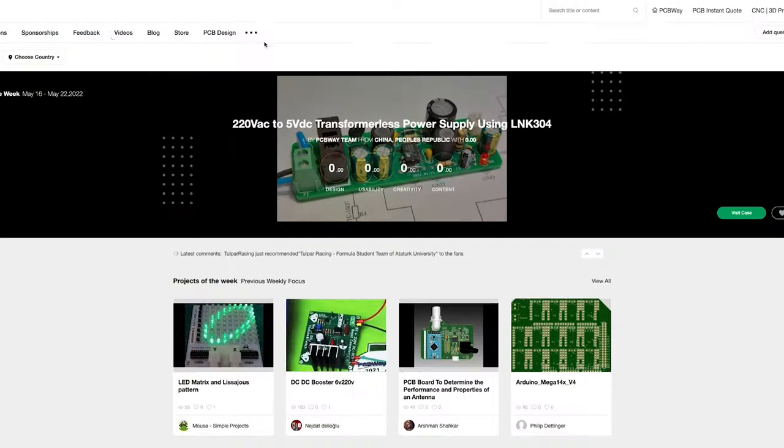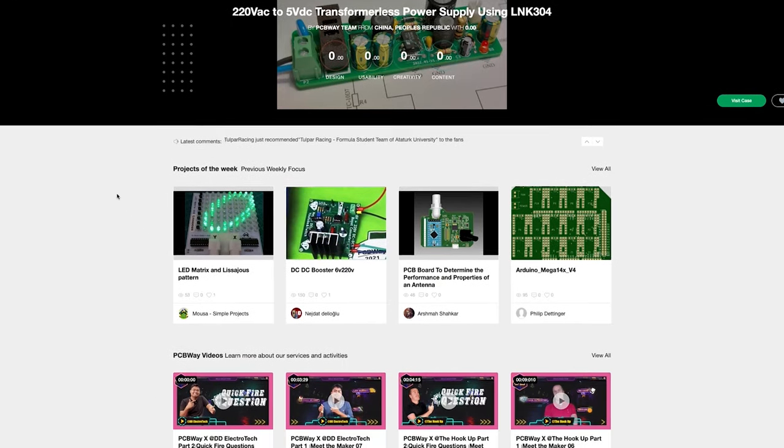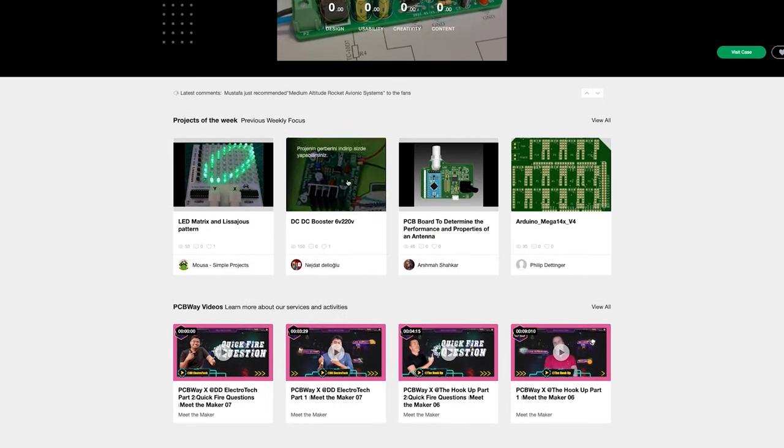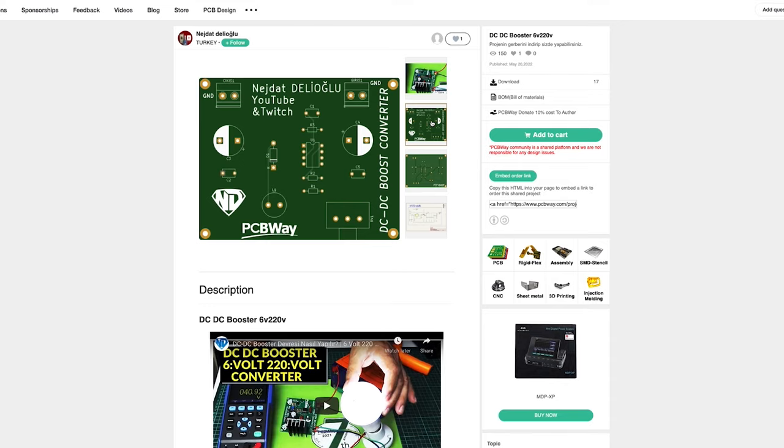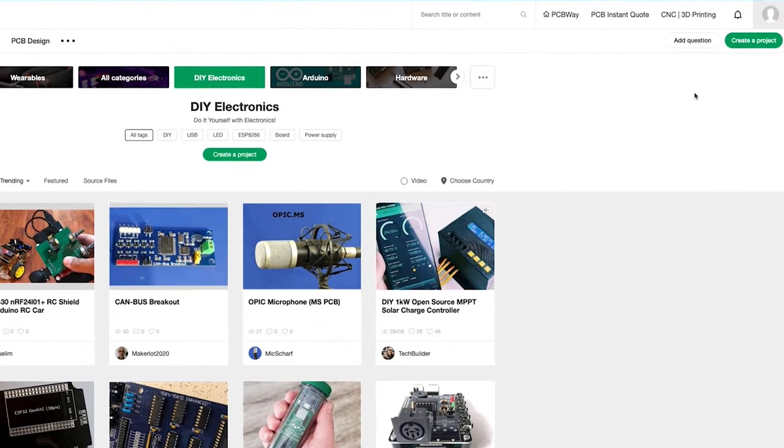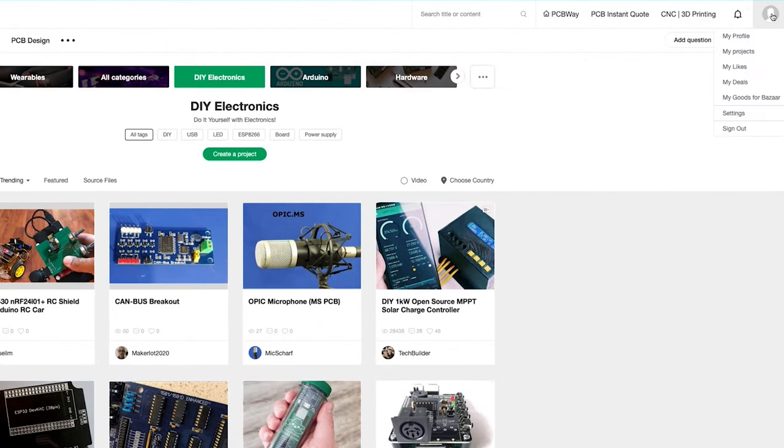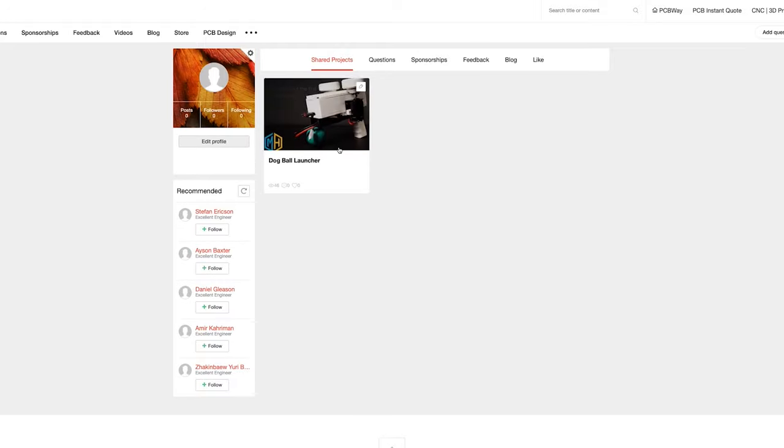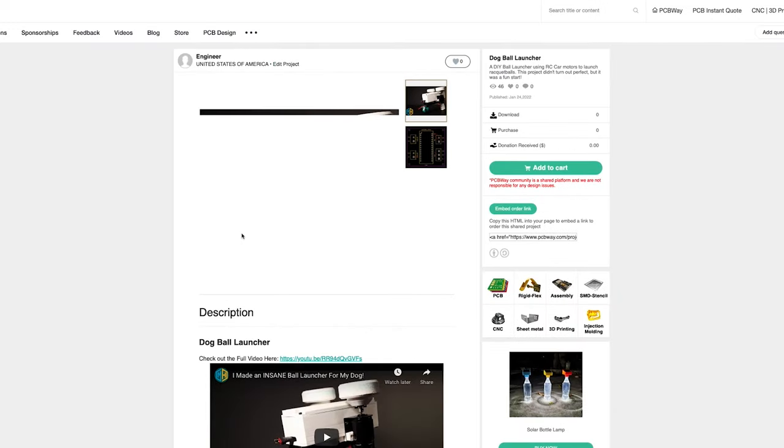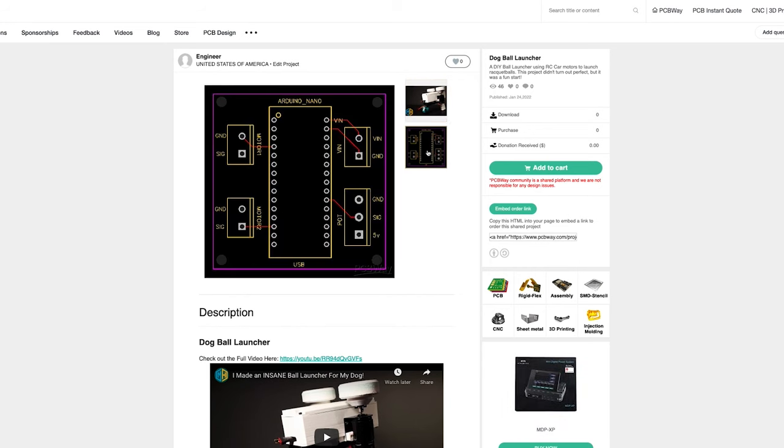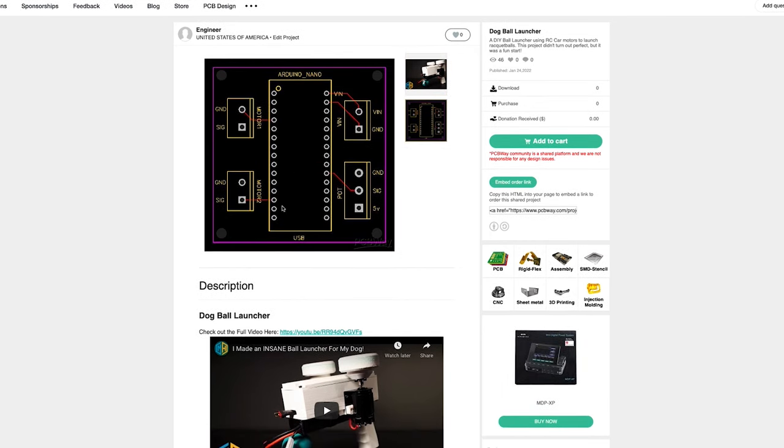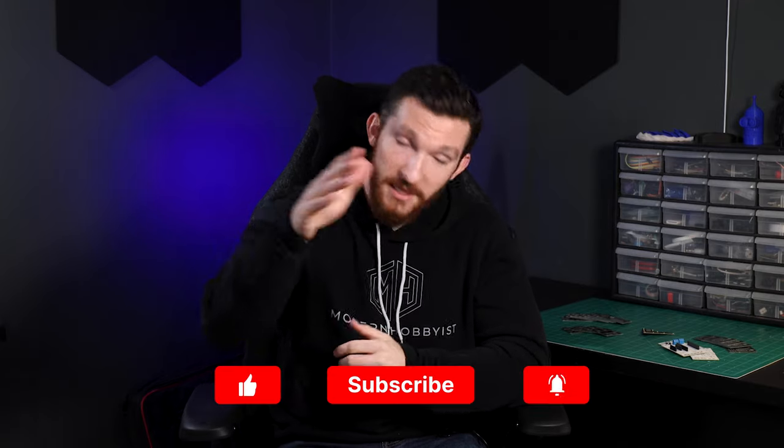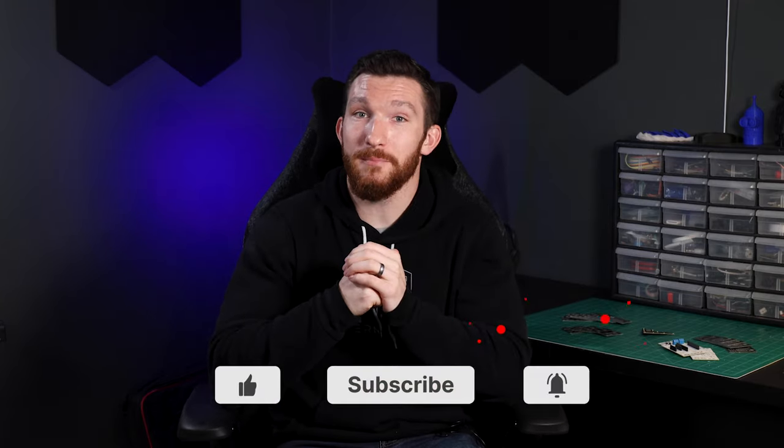I want to give a huge thanks to PCBWay for sponsoring this video. Make sure to check out their website so you can pick up 10 PCBs for only $5. They also have an online community where you can browse projects from other people and upload projects of your own to share. I've got a few projects on there myself, so make sure to check them out at the link in the description below. Also, let me know in the comments if I missed anything major in this video. Otherwise, smash that like button, smash that subscribe button, and I'll see you guys in the next one.